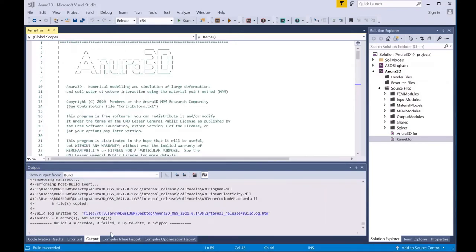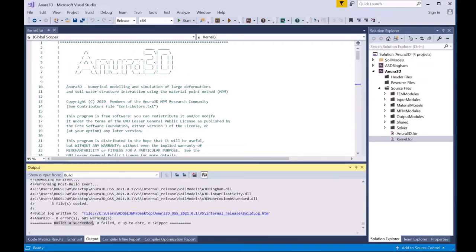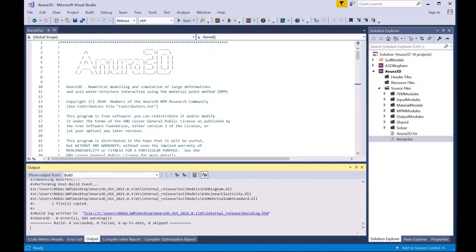The code is finished building and the first time you build the code, you'll see a build message down at the bottom of Visual Studio in the output that says build succeeded. If you've built the code previously, you may see a certain number of files succeeded and a certain number up to date. As long as you have succeeded and up to date files, your code compiled correctly.